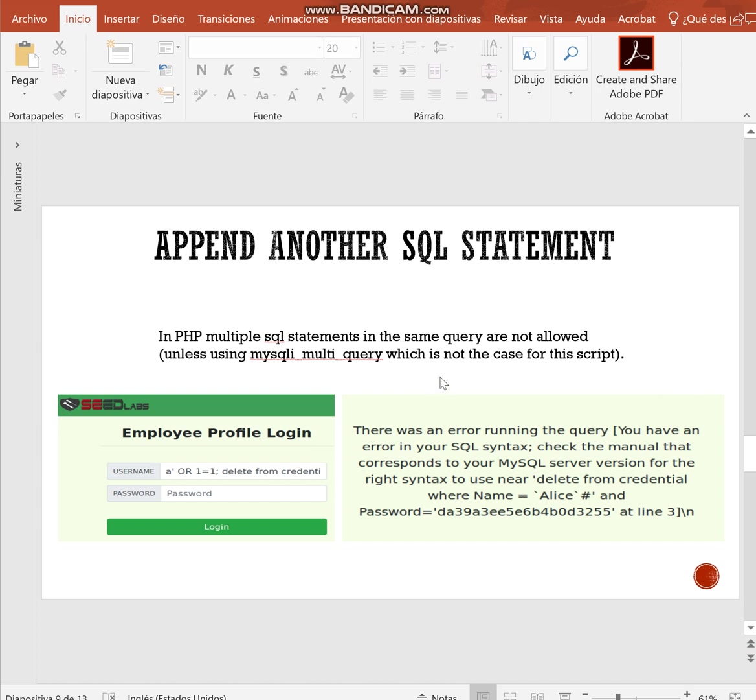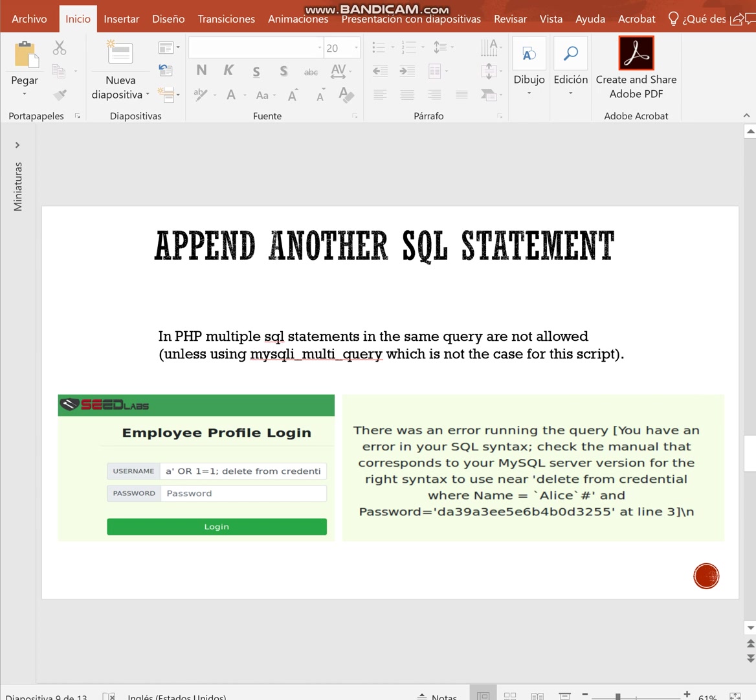You could think that we can even append, attackers can even append another SQL statement separated by the semicolon, but this is not true. PHP doesn't allow multiple SQL statements in the same query. Typing semicolon and delete along with the previous statement is going to return an error, which is a very bad practice also because hackers can have information from the return error. This is better to just return any message, which is not about the database.